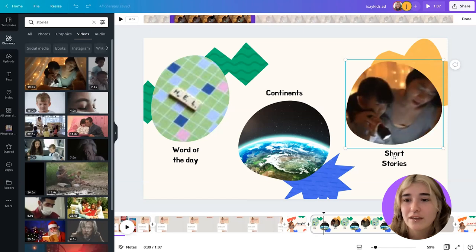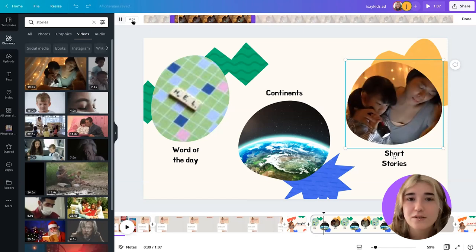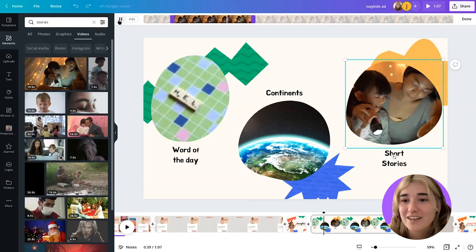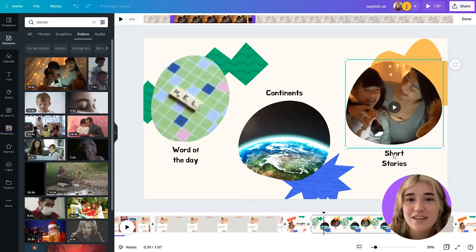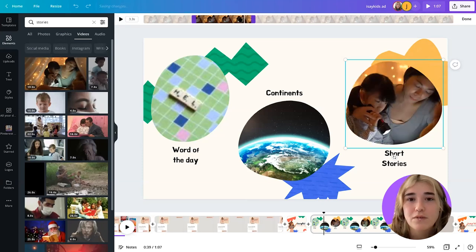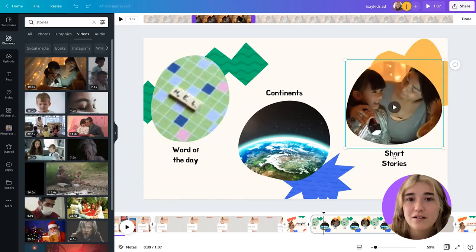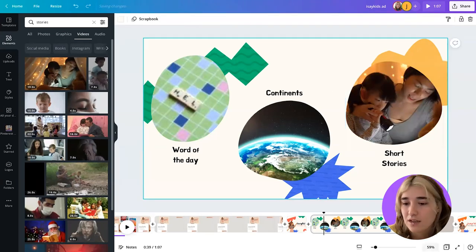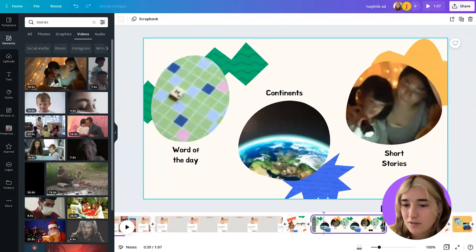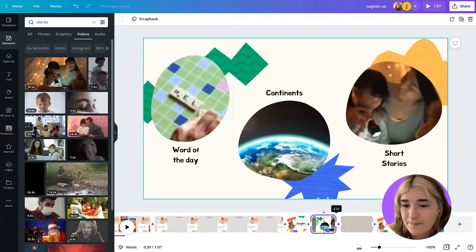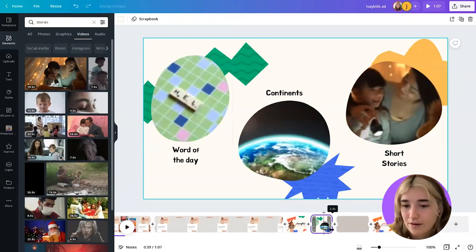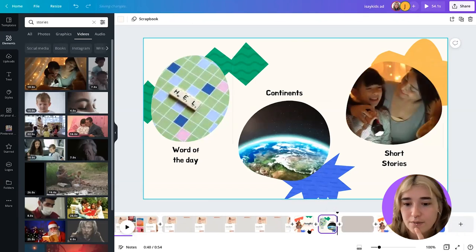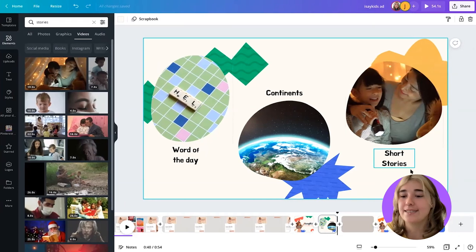That kid's pulling a bit of a stinky face, so maybe I'll go further along. Yeah, that's pretty cute — she's smiling. Since she's smiling around about here, I'll make sure I bring this in a bit. I probably don't want this to be longer than about three seconds.